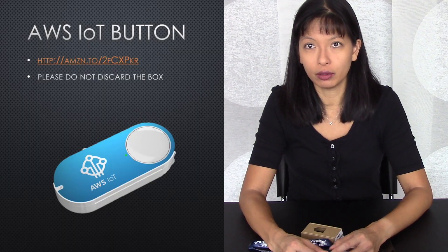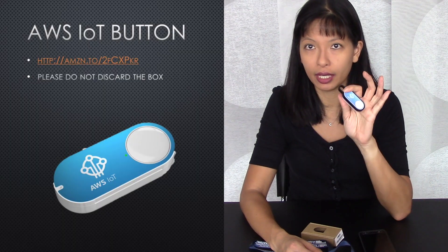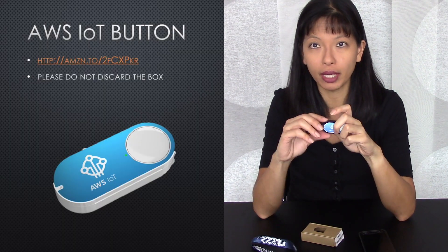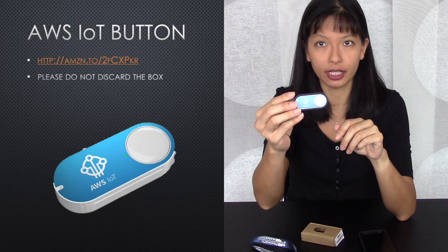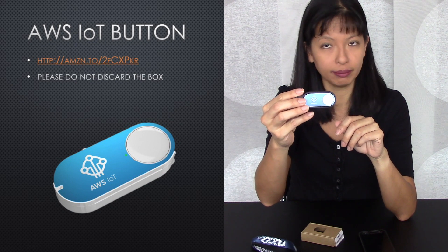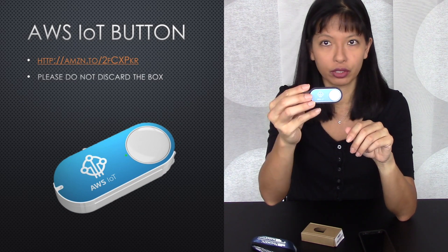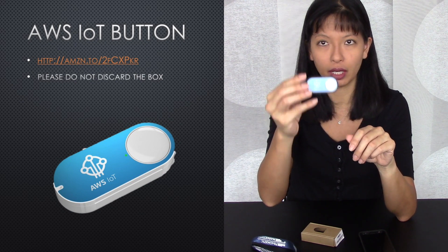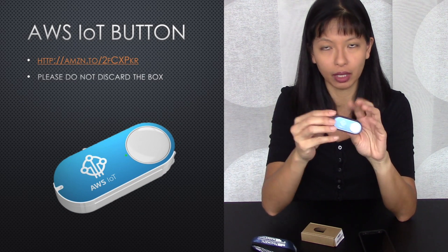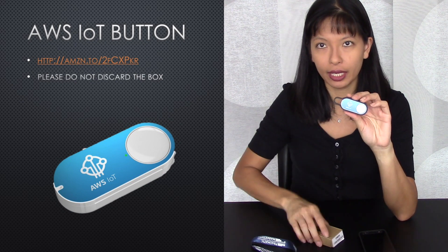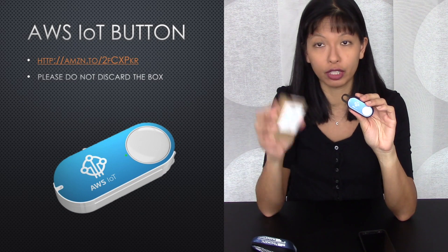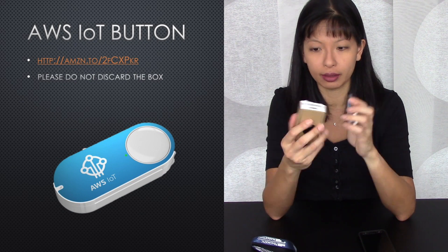So now let's go over the items you'll need for this project. Number one, you'll need the AWS IoT button. This is a second generation button. You can order it straight off Amazon. I'll put the links below. And I also have a note on here, don't throw away the box.